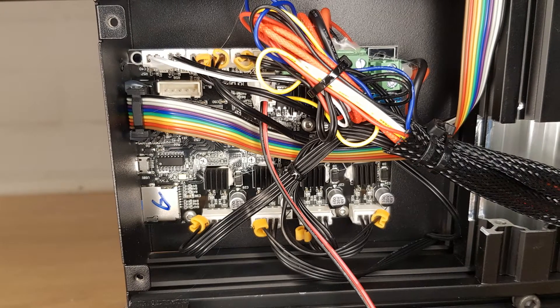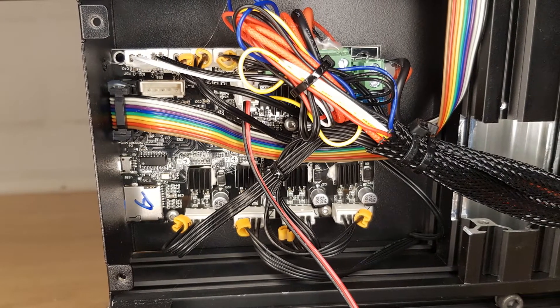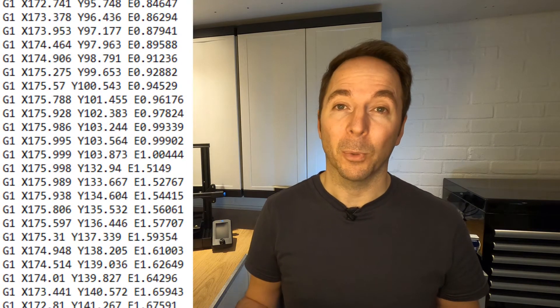Your printer will also have a control board, sometimes called a motherboard. This is basically the brain of your printer. It uses internal programming as well as files that you give it to send electronic signals to motors which move parts of your printer.